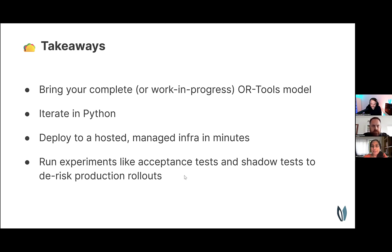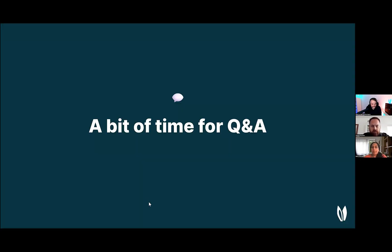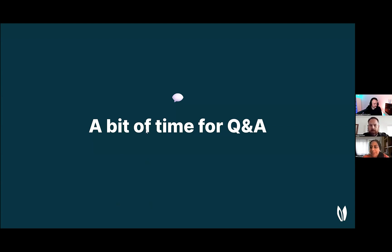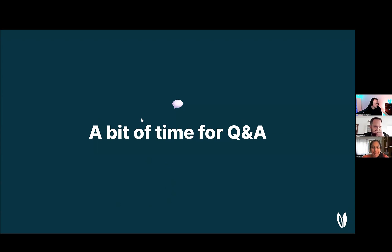Wonderful. Thank you both for a great presentation and live demos. Very exciting to see. We have a few questions that have come in, and I will start with the first one. We had a couple of folks ask, what is switchback testing?